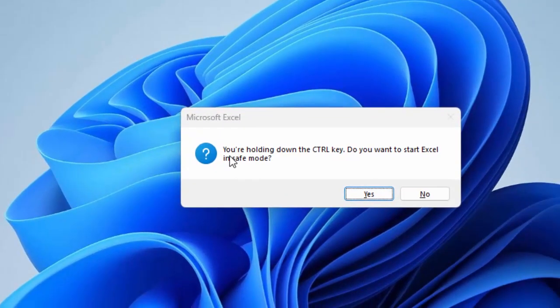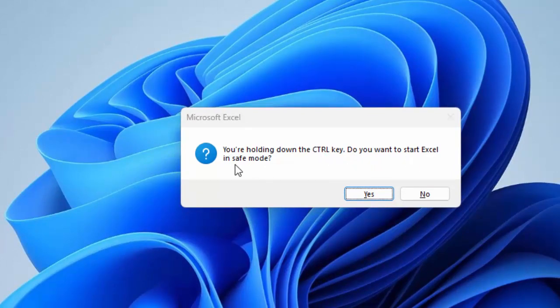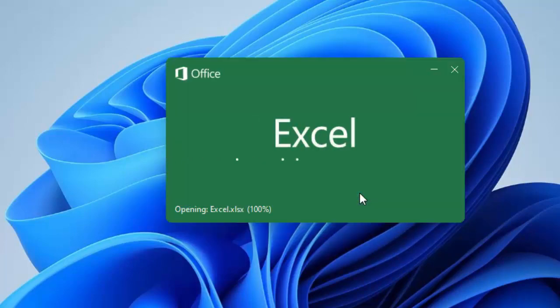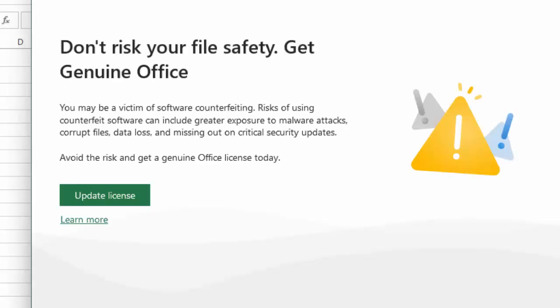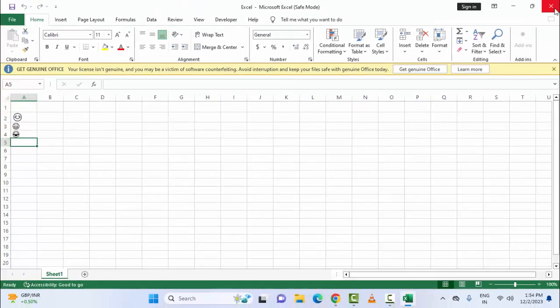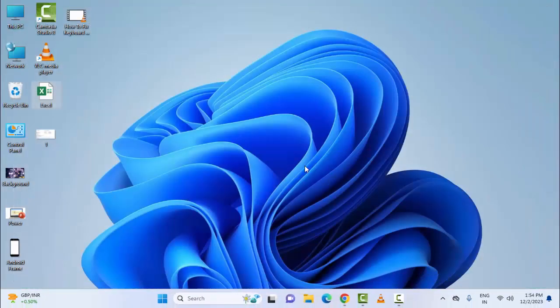You can see here, you are holding down the Control key. Do you want to start Excel in safe mode? Select Yes. So this is the second method.